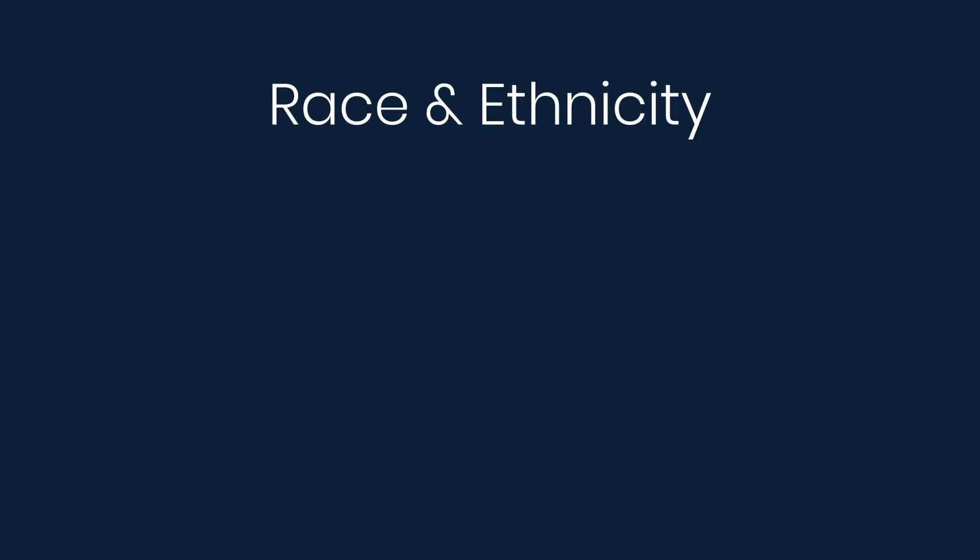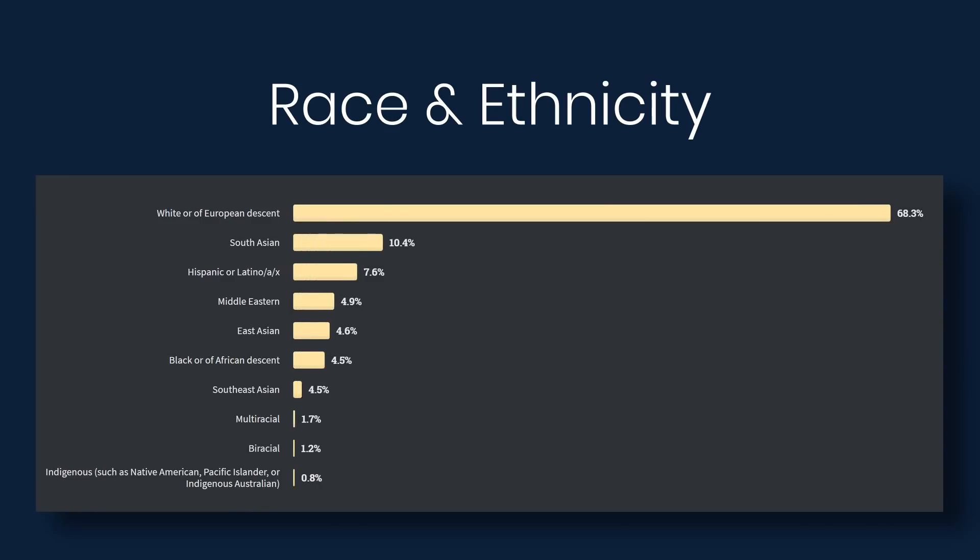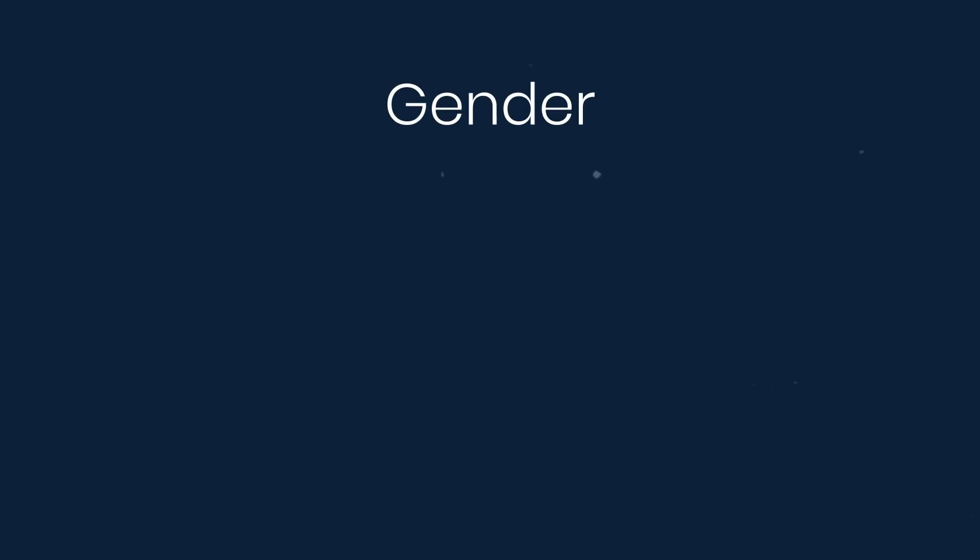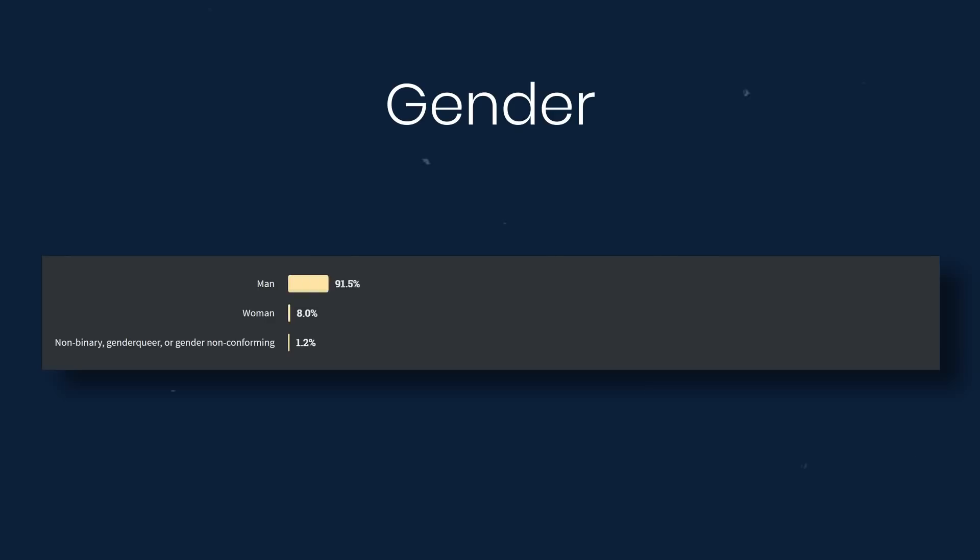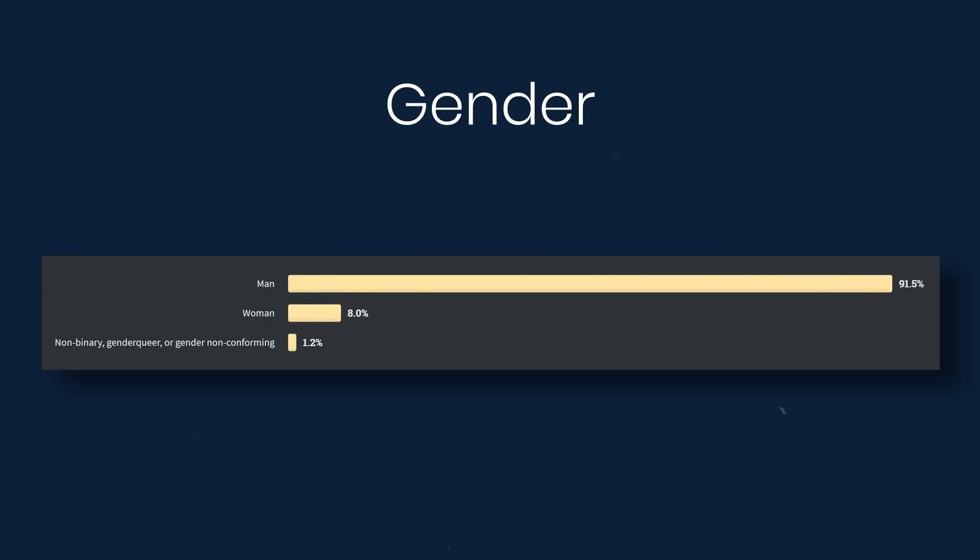So race and ethnicity. Here we see evidence that people of color are largely unrepresented, with the majority of those taking the survey being of white or European descent. And then moving on to gender, again, of those who took the survey, the majority, almost 92%, identify as male.